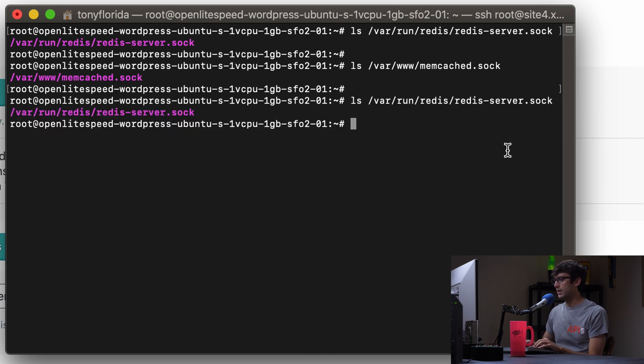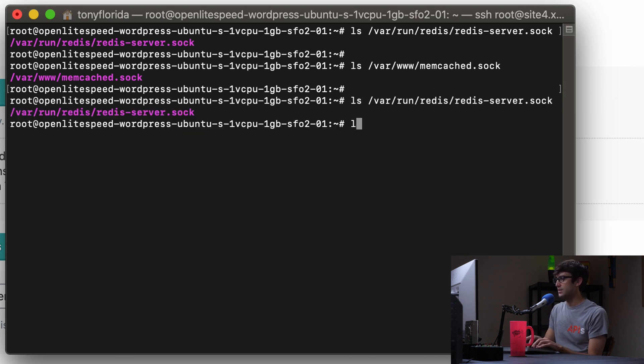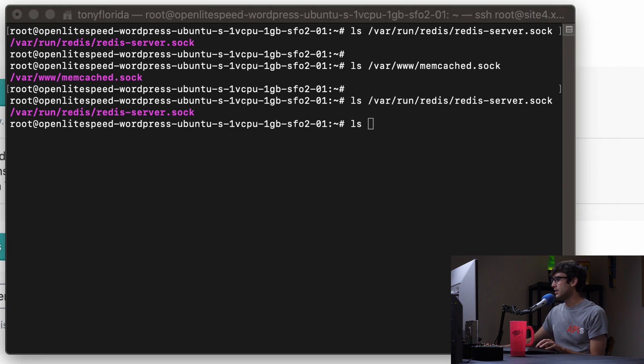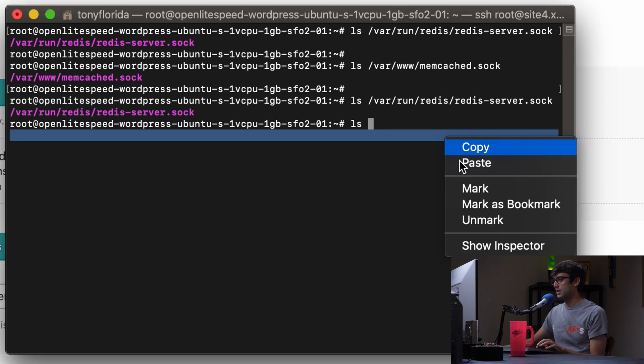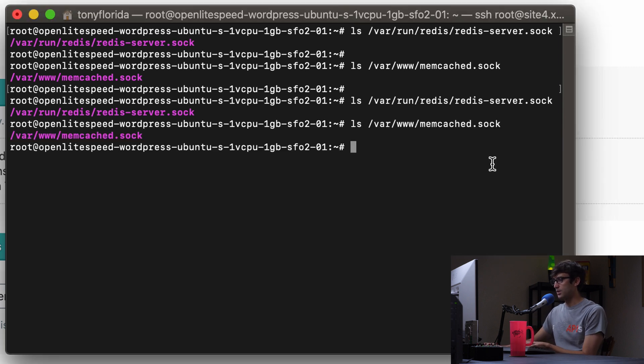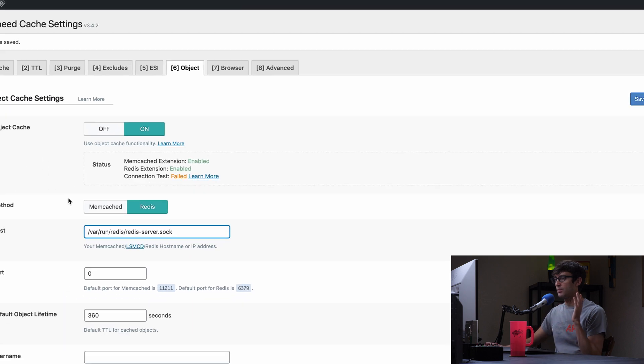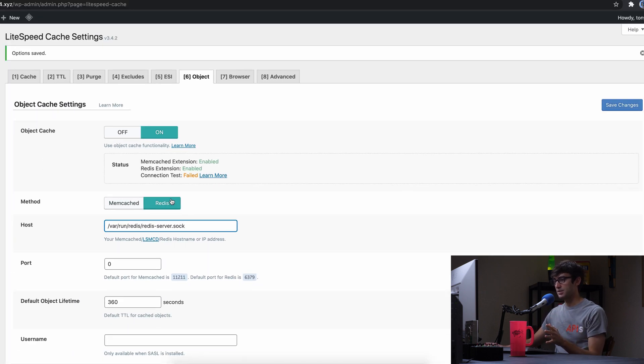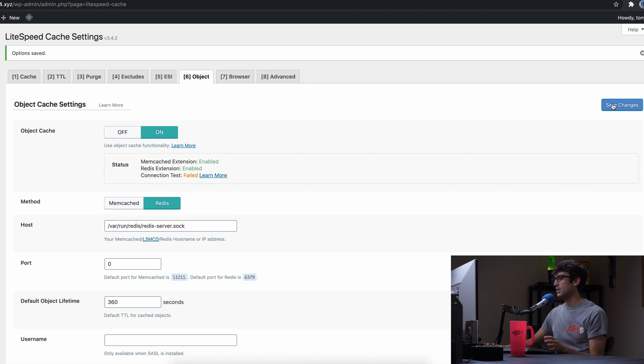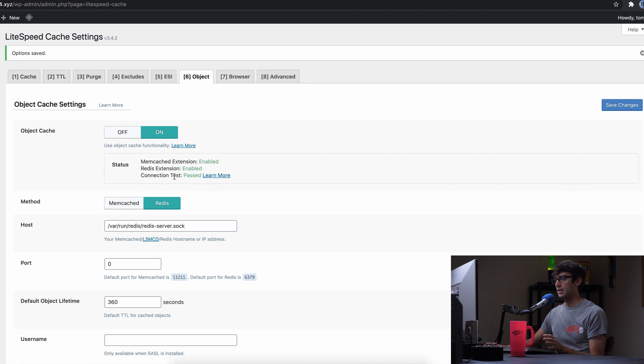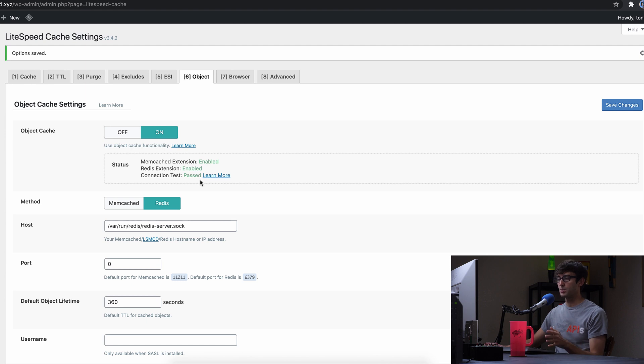So you can do it again for you live. So LS, the Redis socket exists, and we do an LS for the memcached socket. That one exists as well. So now with everything in place, Redis selected as a method and the socket here for the hosts, we can click save changes. And the connection test has passed because the configuration is appropriate.